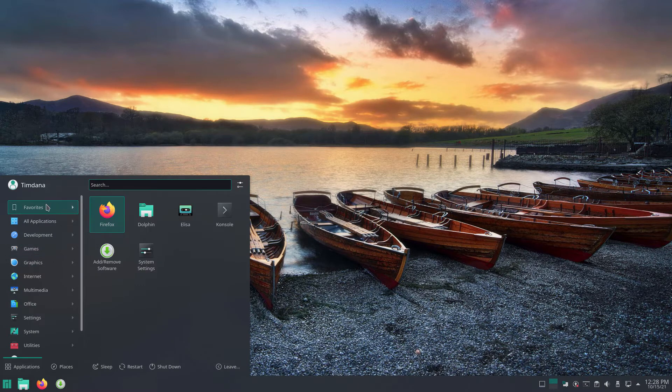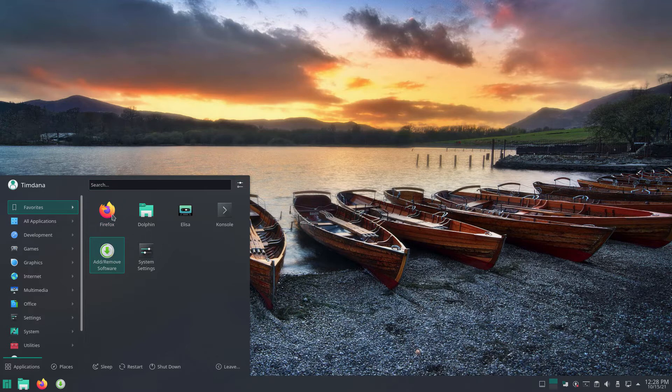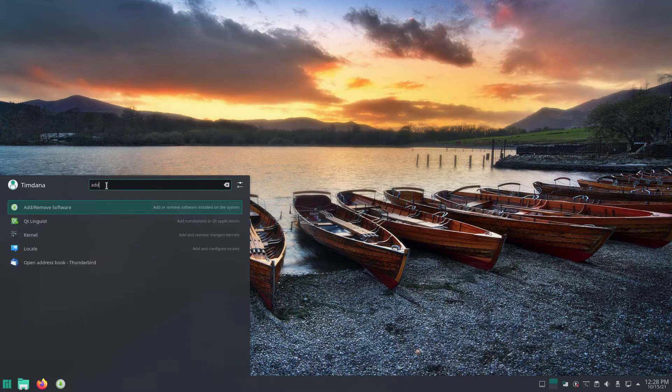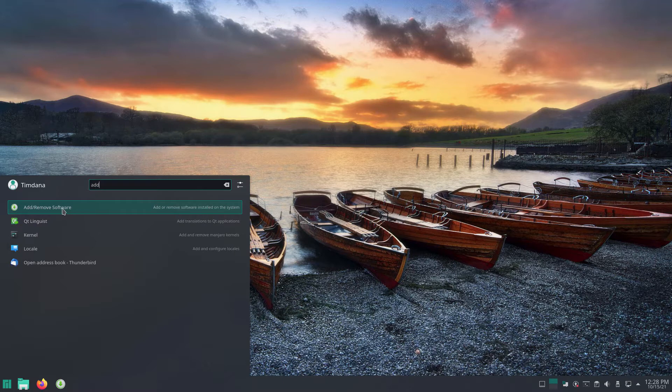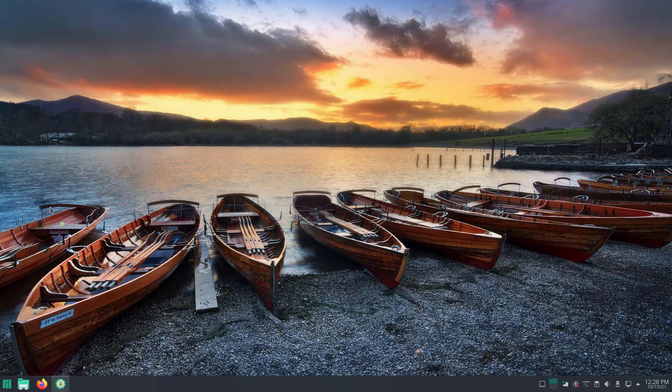Add Remove software may be located in Favorites. If it is not, type Add in the text box at the top of the menu. Click the icon to launch the store.